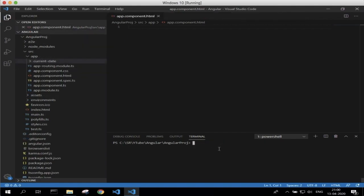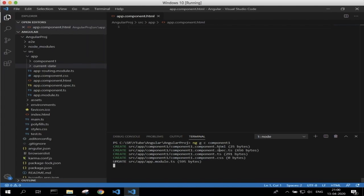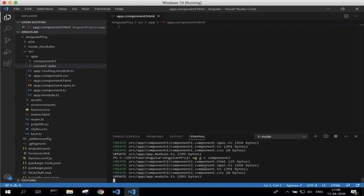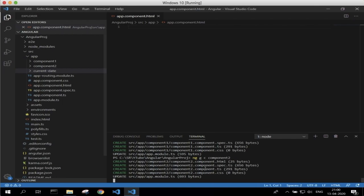Let's create two components first to see how routing works in Angular. The first component I will create using: ng generate component component1. So the first component is created. Let's create another component using the same command: ng generate component component2. So another component is created — component2. We can use these two components just to test the routing feature in Angular.